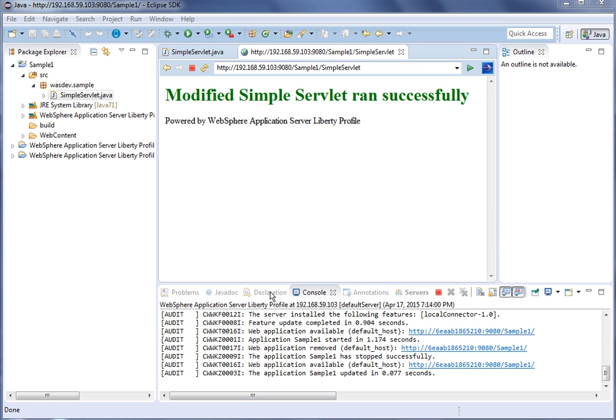As part of this demo we have seen how a Liberty image with remote administration can be built using the existing WebSphere Liberty Docker image available on Docker Hub. We have also seen how the remote Liberty server running on the Docker container can be accessed from the WebSphere Developer Tools, and how sample changes made in the Eclipse workspace are picked up by the remote Liberty server running on the Docker container. Thanks for watching the demo.